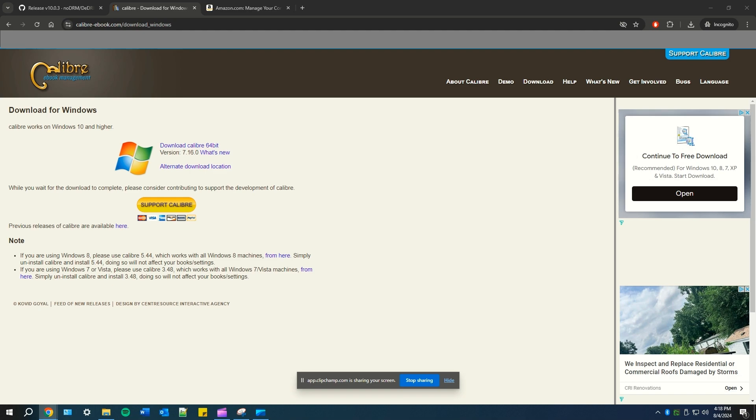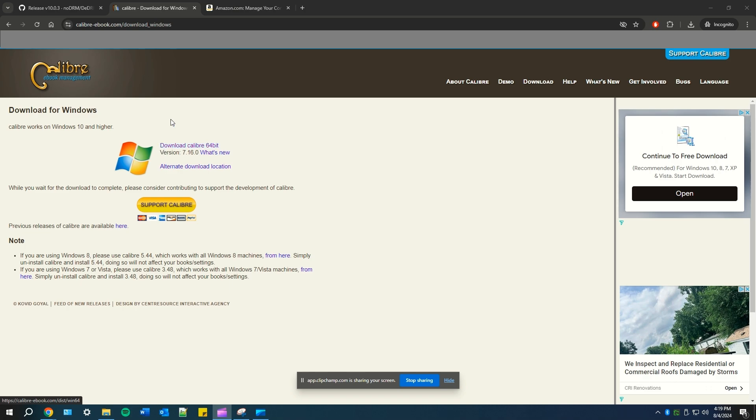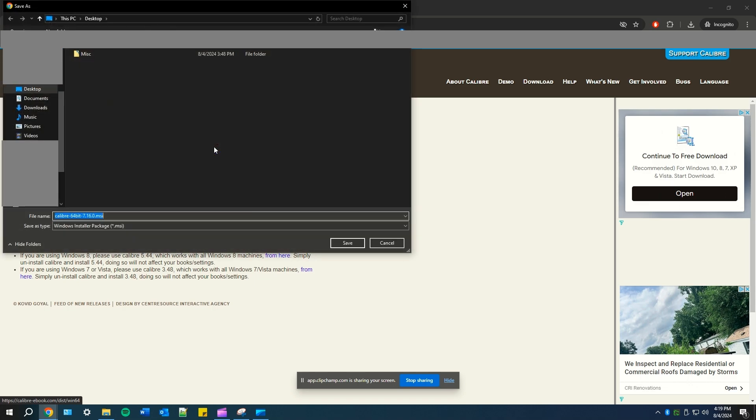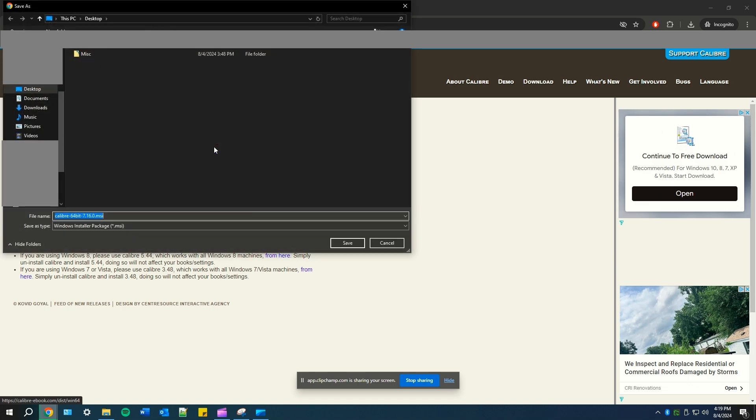First, what you're going to do is download Calibre. I went ahead and added the link in the description box below so you can just open up that link. You'll download the Windows version and it should show up in your downloads file once you click it. Once you open it up, just save the file and we'll come back to it at a later time.